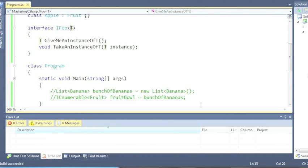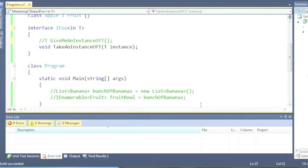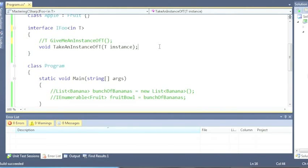So that's covariance, all to do with values coming out of an interface. There's also contravariance which is when values only go in, and this happens much less often than covariance. And even covariance usually happens with IEnumerable.